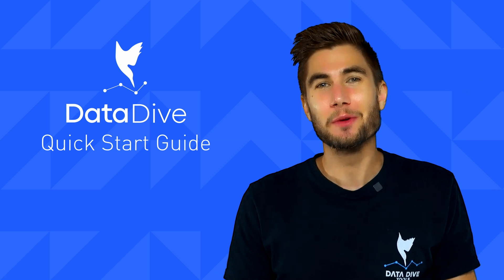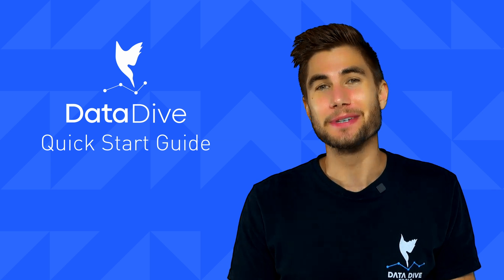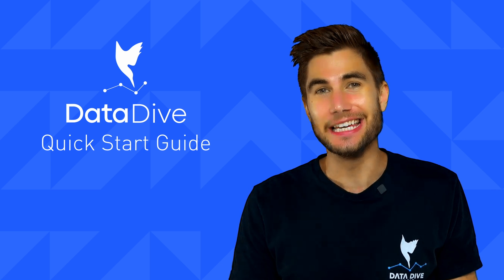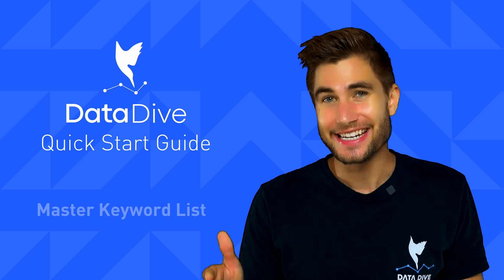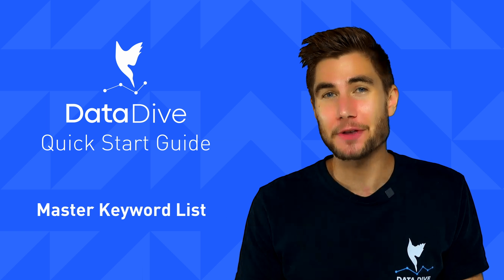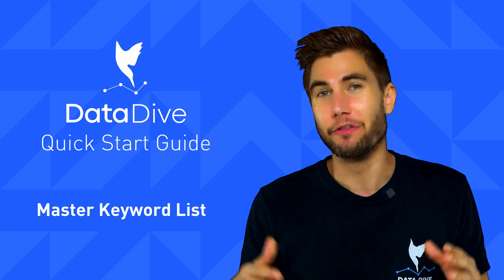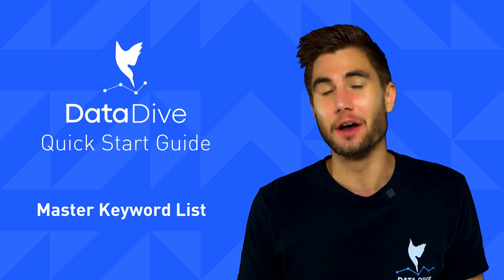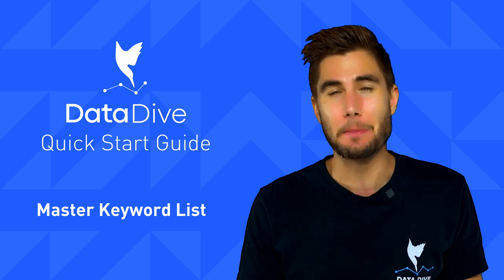What is going on, everyone? Anthony Cofrancesco from Datadive, and this is the Quick Start Guide. Today, I'm going to be explaining the master keyword list, giving you a full rundown of this area of the tool, as well as some best practices.